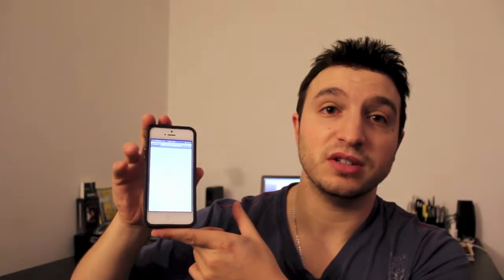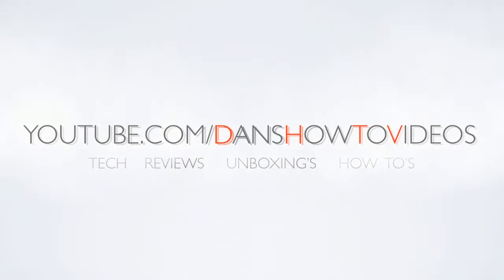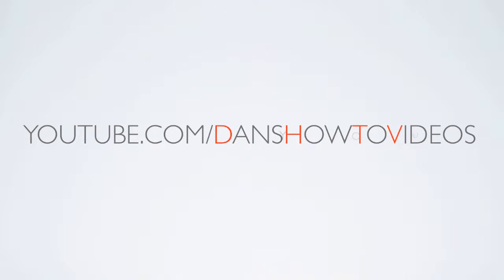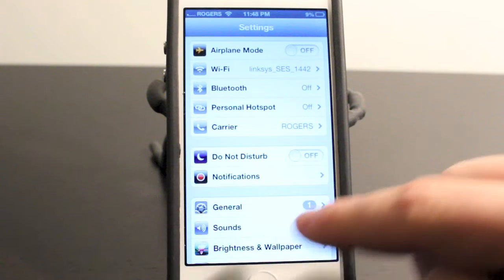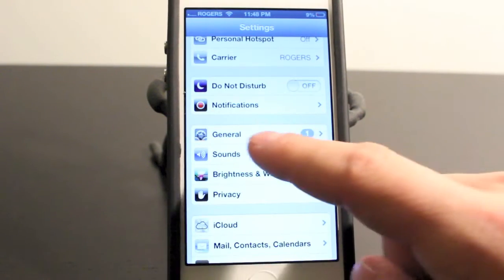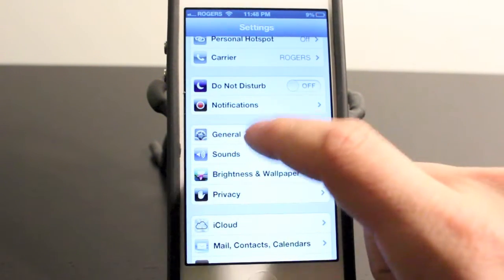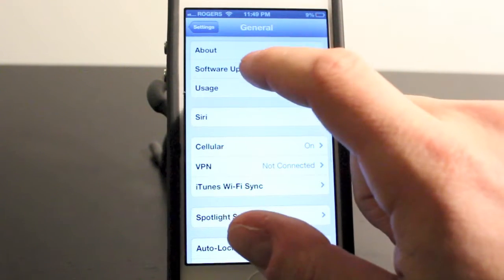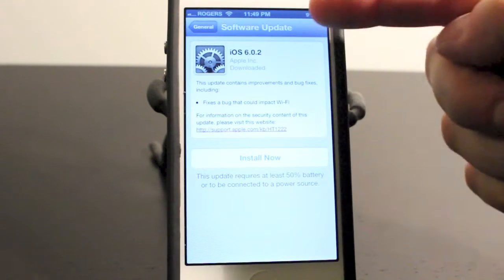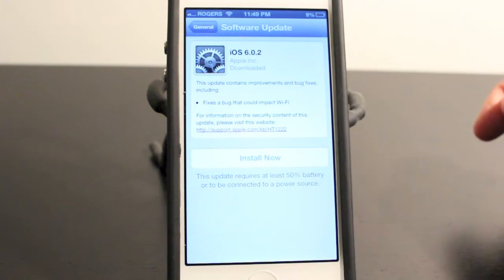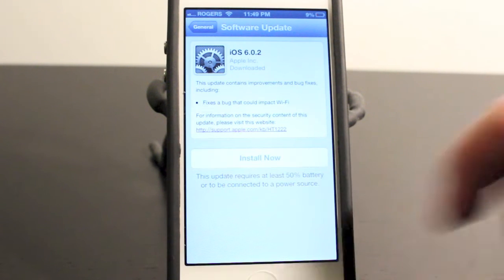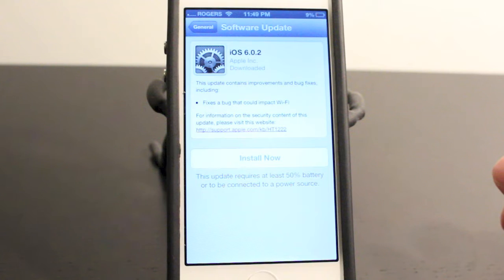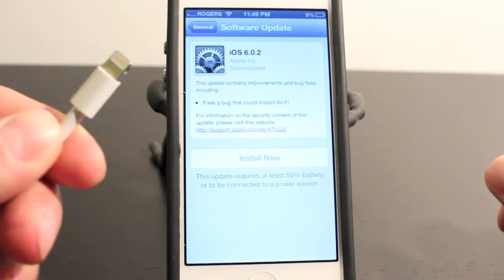I'm going to show you guys how to update to 6.0.2. Let's get started. The first thing you need to do is go into your Settings tab — as you can see there's a number one there, and there's actually a number one beside my General tab as well. We're going to go into the General tab, into the Software Update section, and you'll see Software Update iOS 6.0.2. It'll give you a brief description and you can install it using the Install Now button.